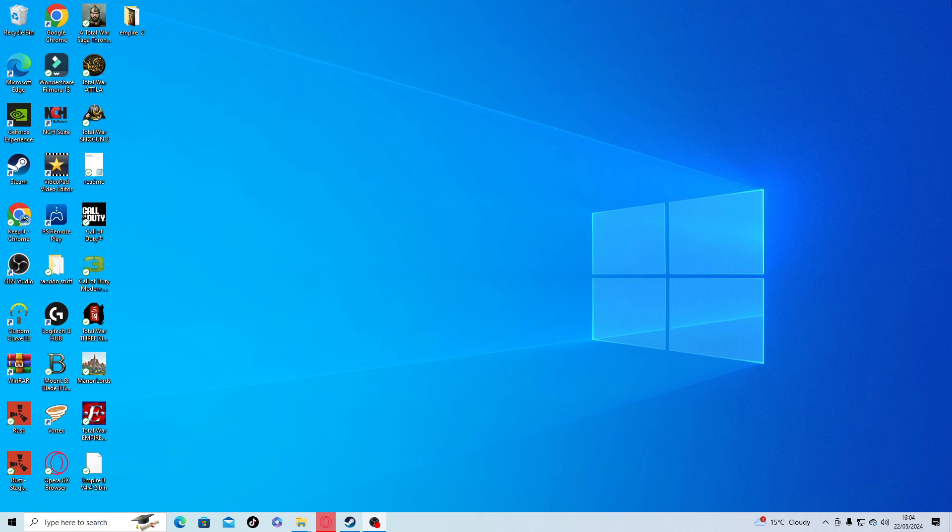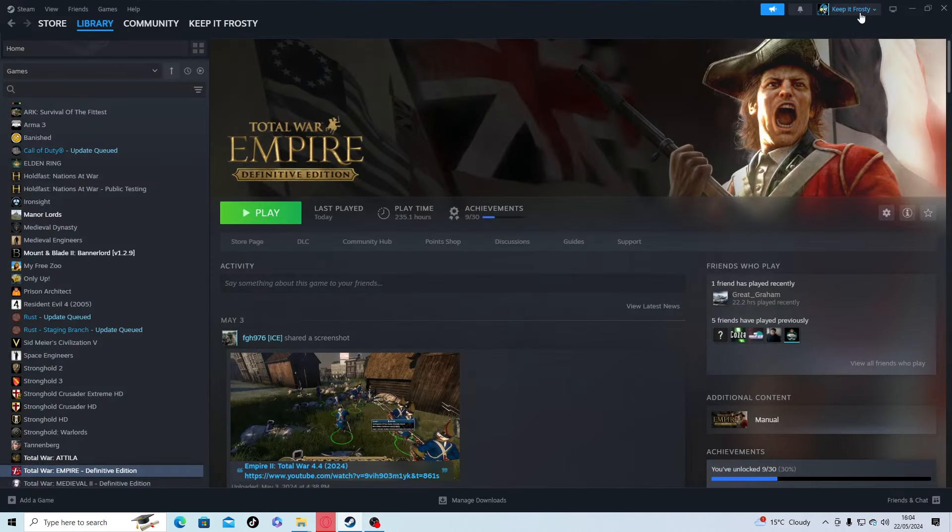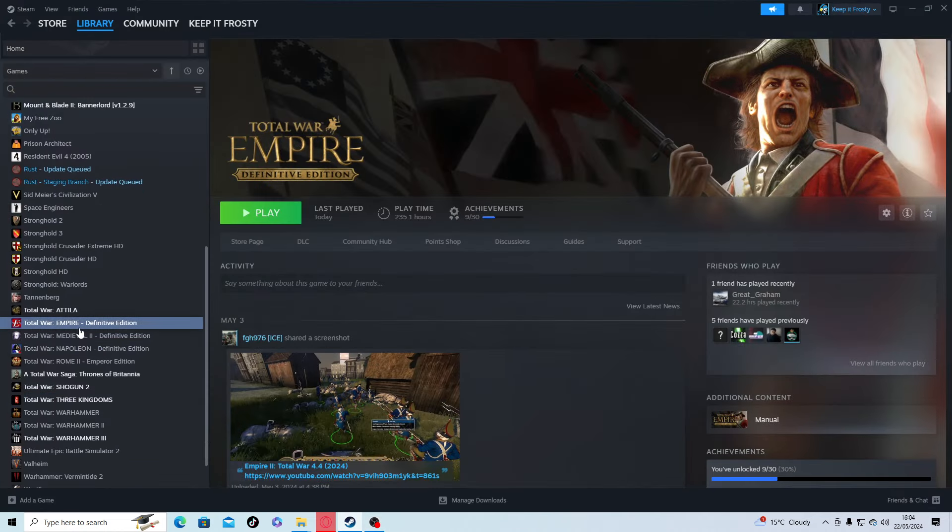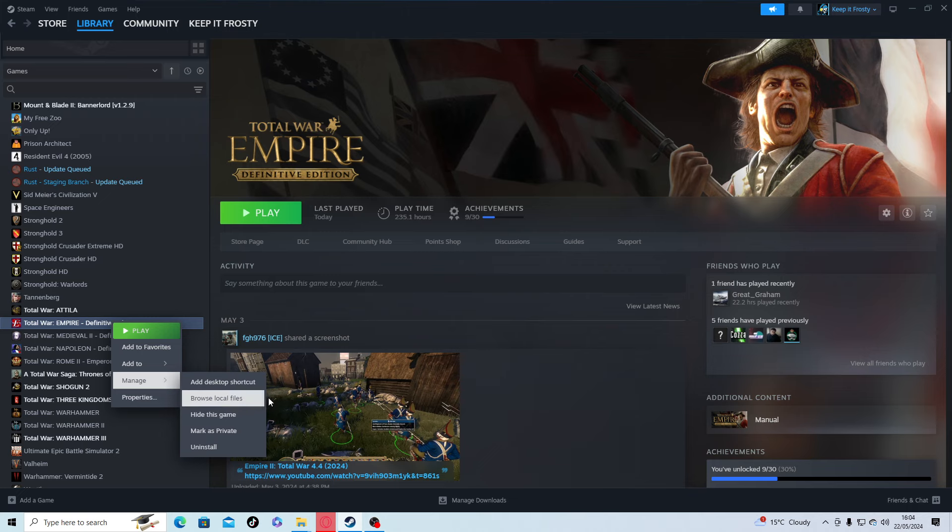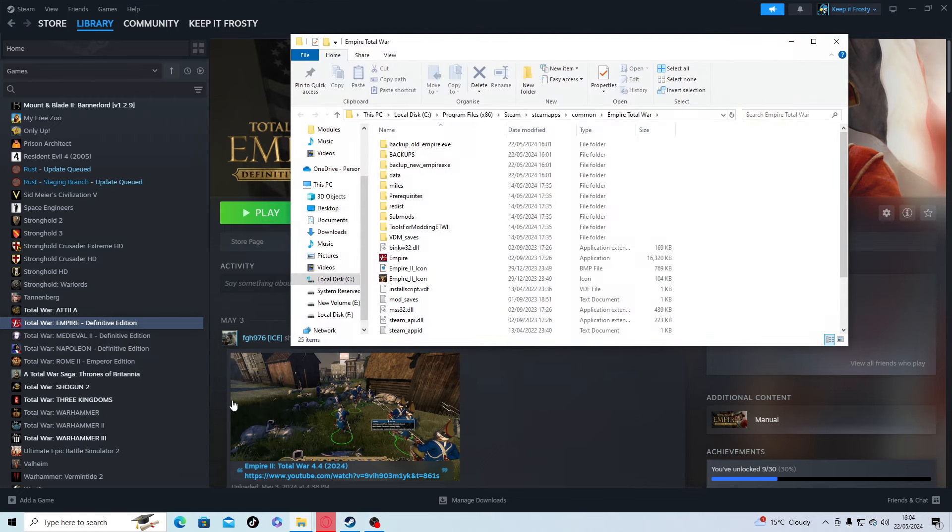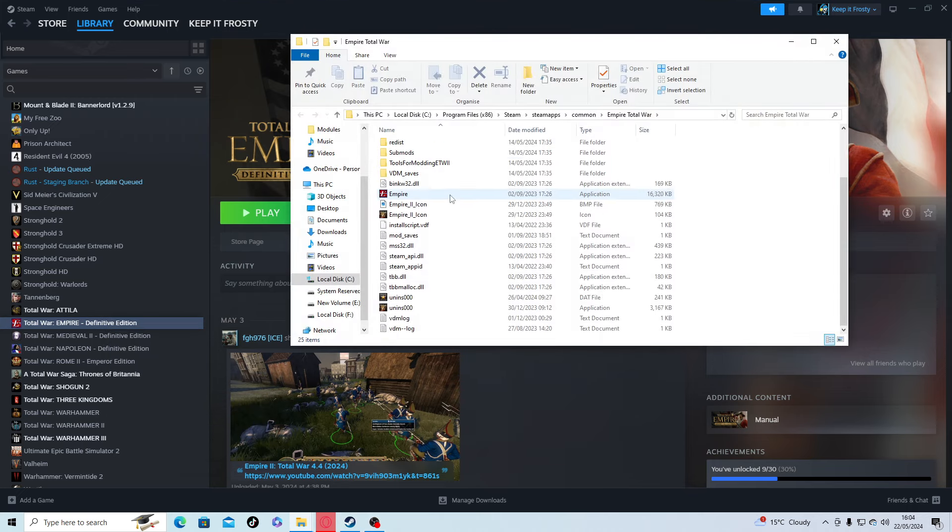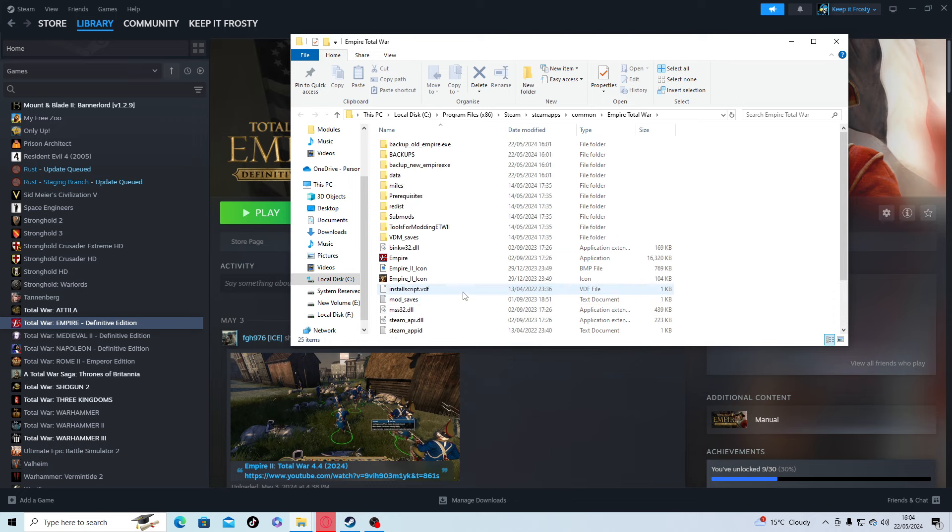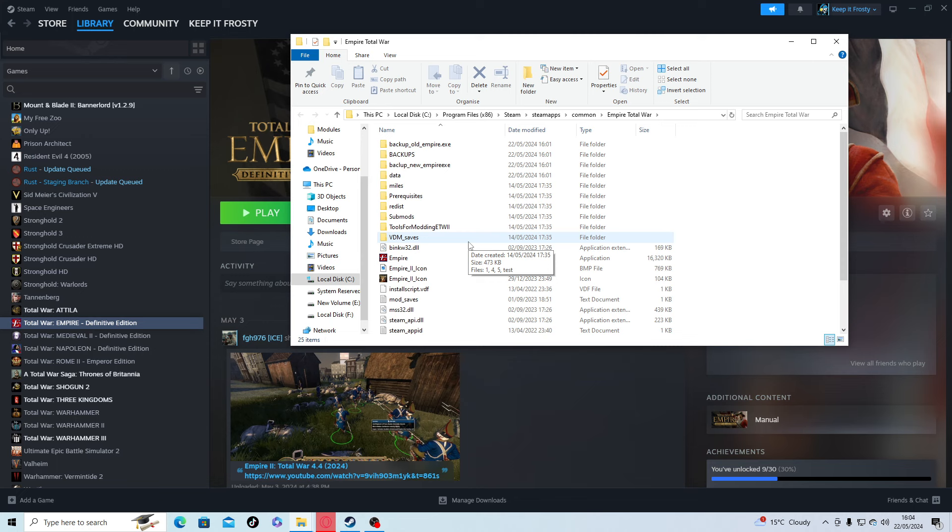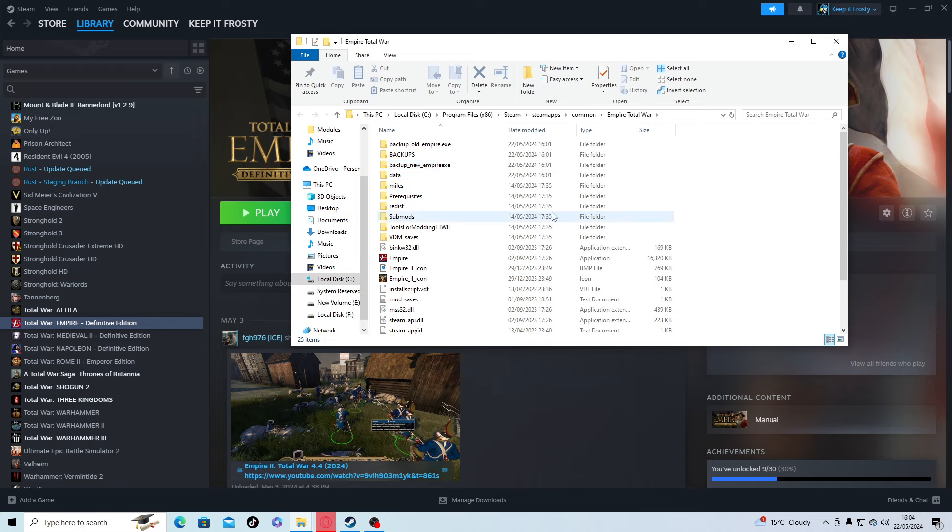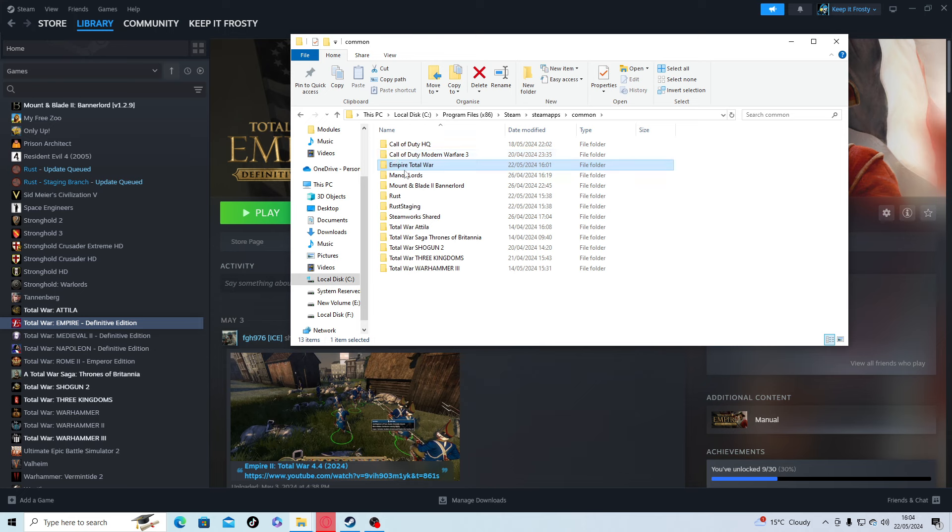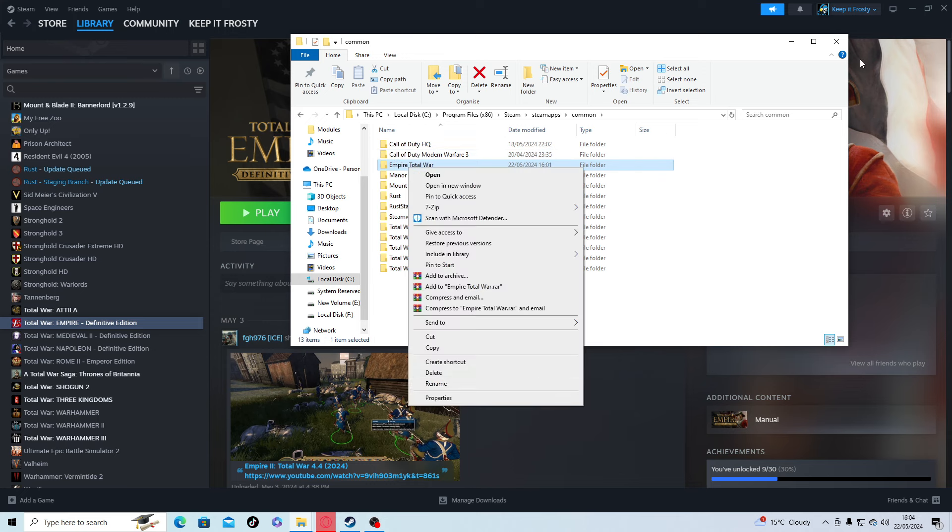Right click on the game, manage, browse local files. If you're having a problem with the mod, chances are there's still something here causing the mod to crash. Go to this file, and if you see anything in here at all, delete it all - everything. Then press the up button and delete the Empire file. Just right click delete.